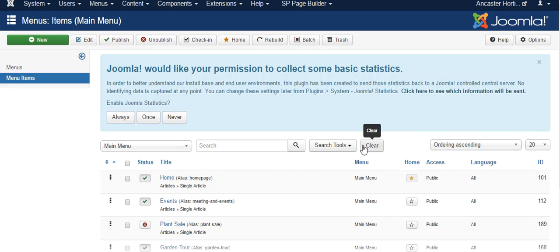We're going to show you how to use PageBuilder. Now, PageBuilder, you can do a page all on its own, so create a page from scratch. You can create a module that can be inserted into a page, or we're going to use it from an existing article.